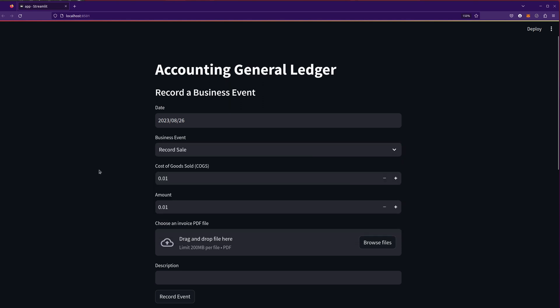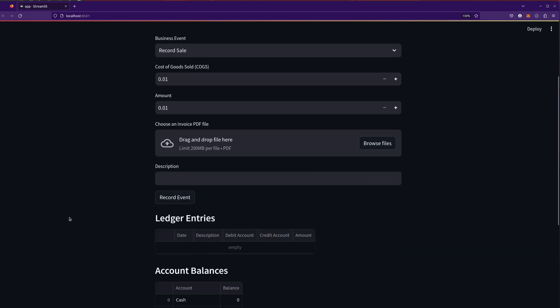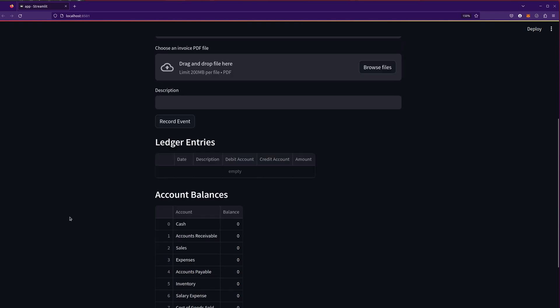I also, just for fun, asked it if it could add a feature to upload a PDF file and record that as an invoice. So this is pretty impressive that it was able to do that.